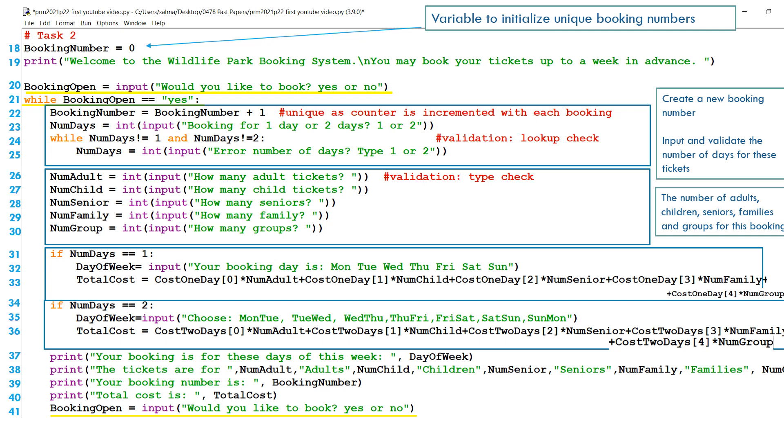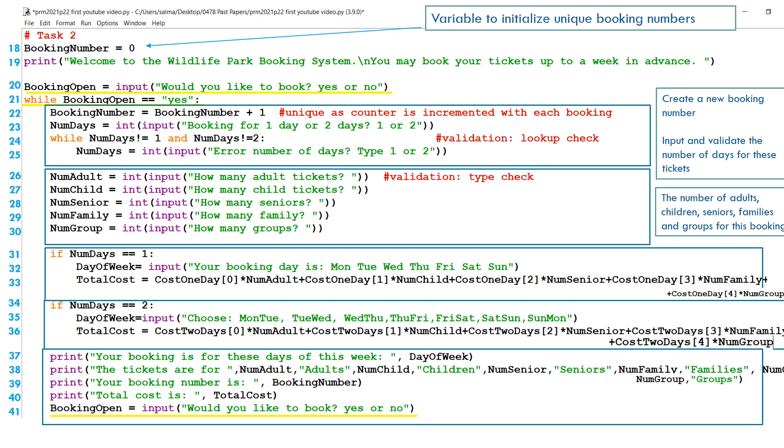Finally, lines 37 to 41 will print which day of the week, and these tickets are for this number of adults and children and seniors and families, and the booking number and the total cost for that particular booking. And line 41 will ask you, would you like to book again or not?